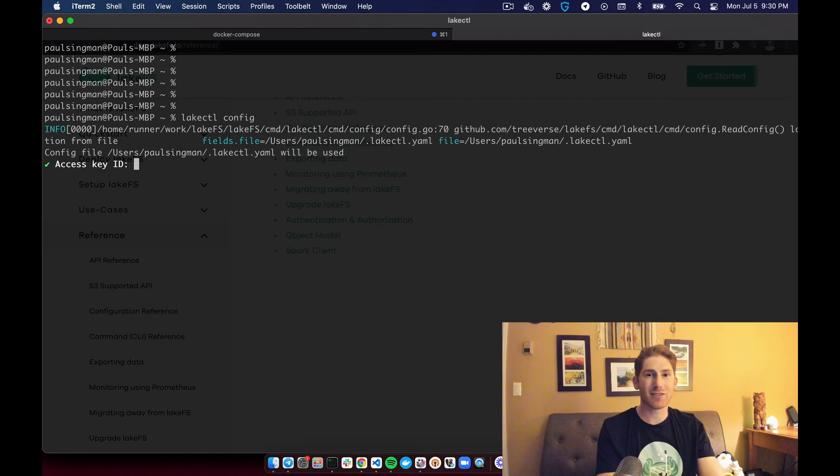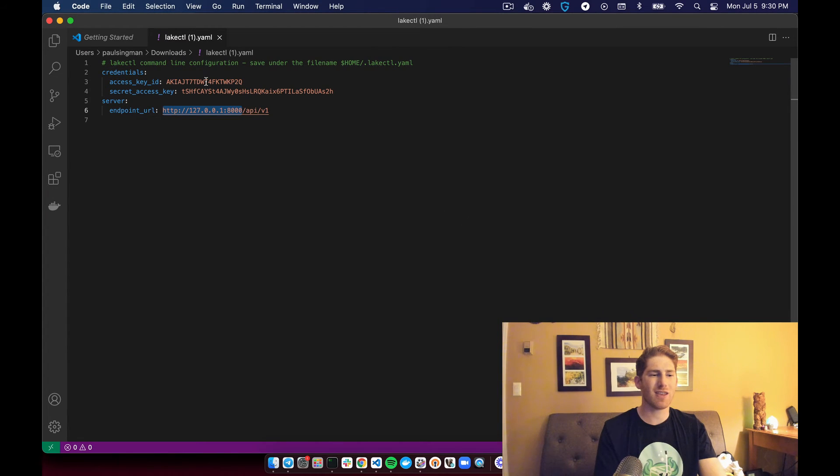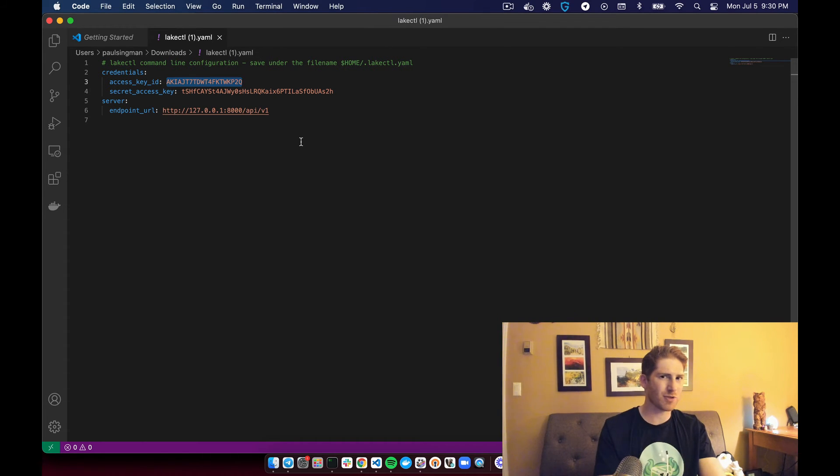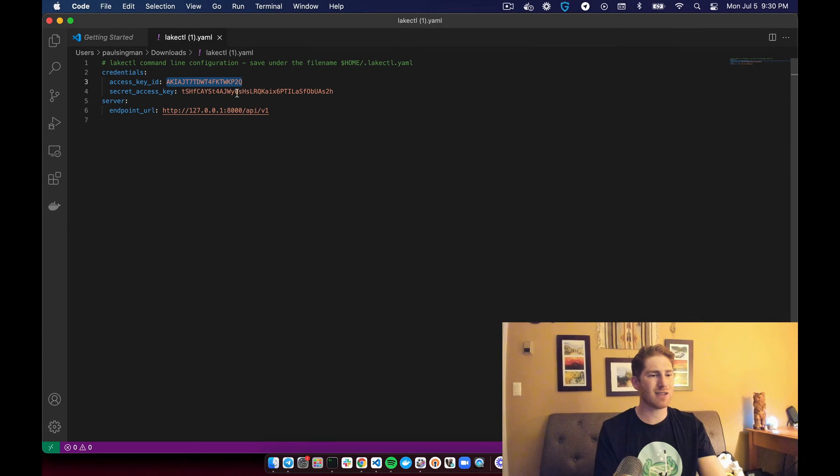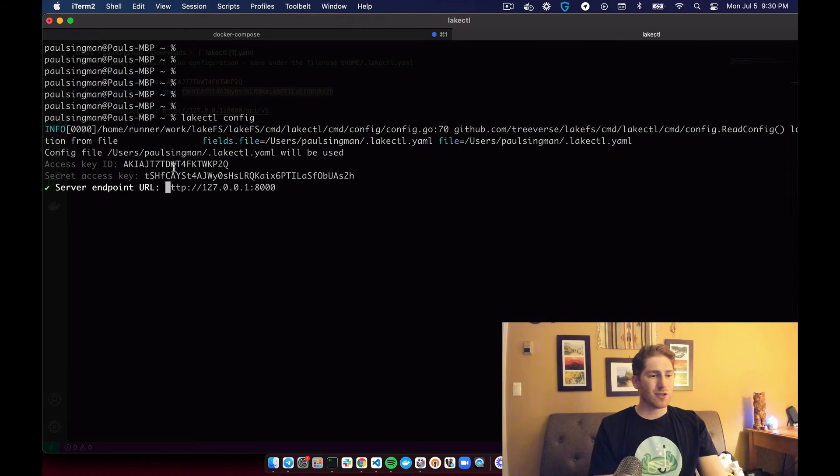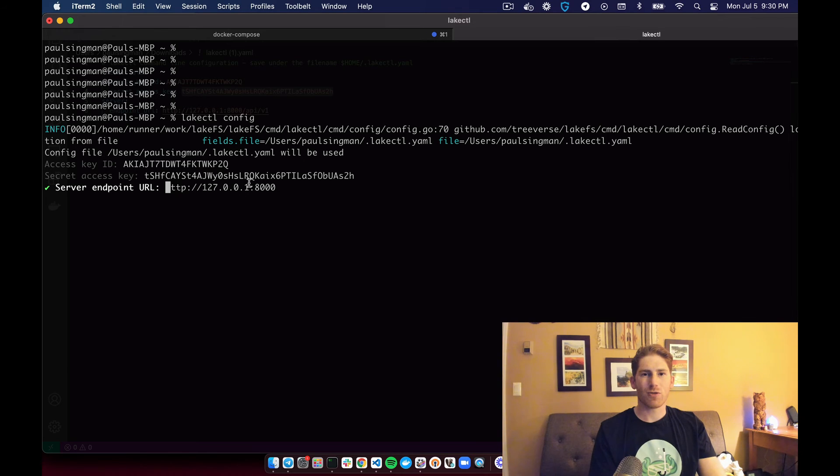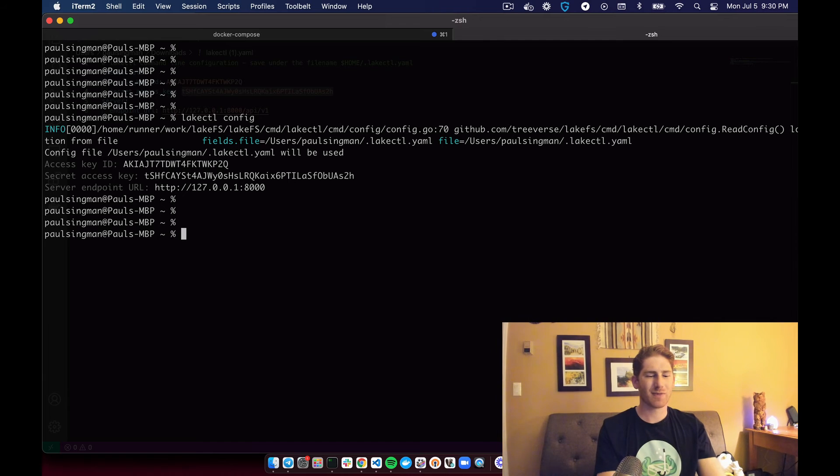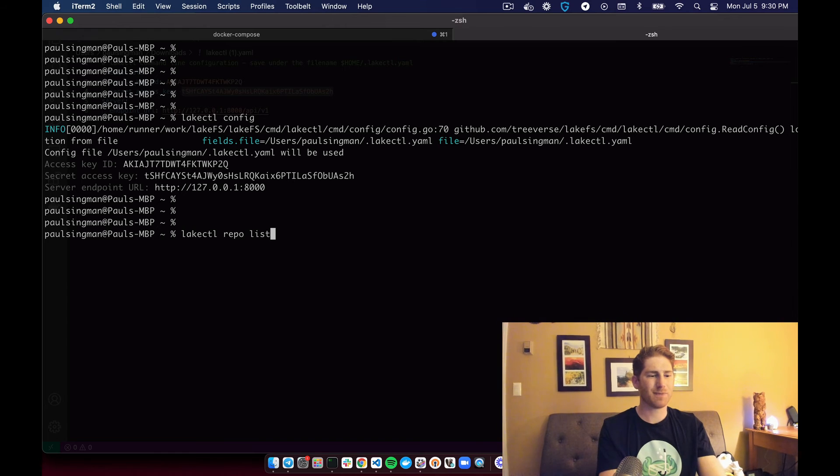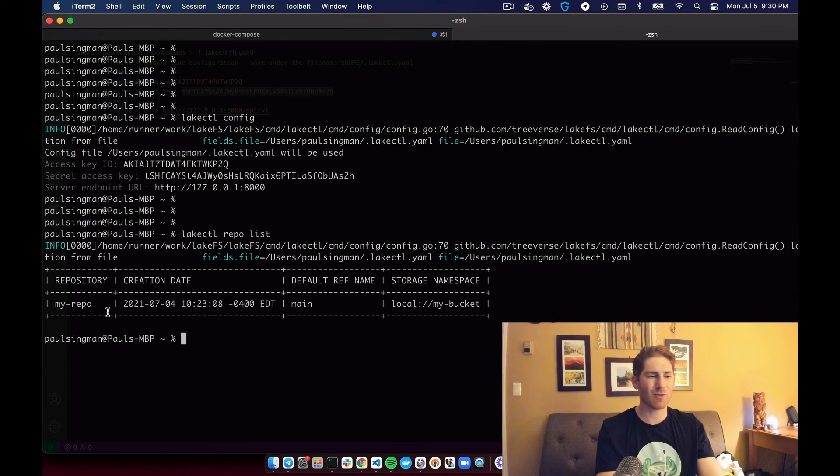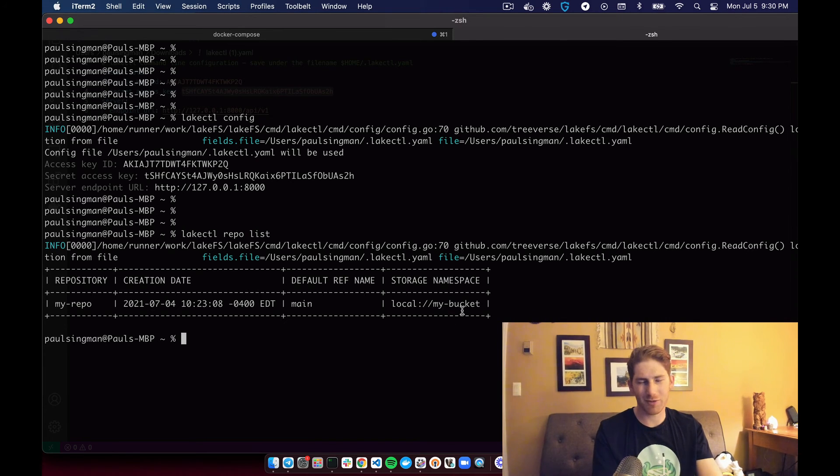I still have my credentials from the local instance that we used in a previous video. So copy the key ID, copy the secret server endpoint is my local host port 8000. And now we can run LakeCTL repo list and get the response back of the repository. My repo recreated when it was created, and some other information about it.